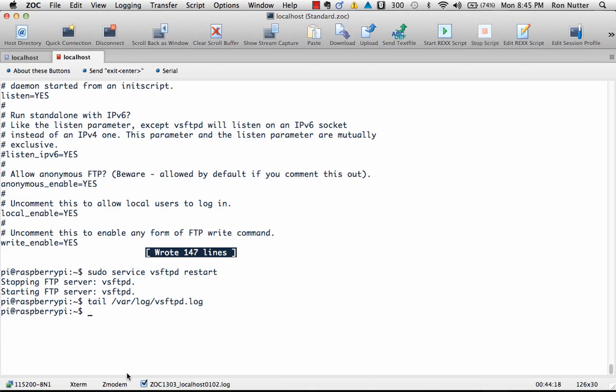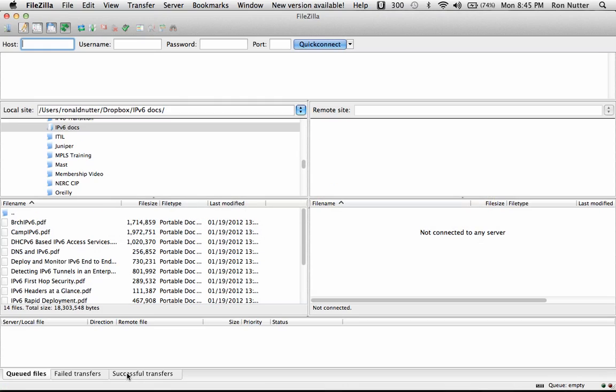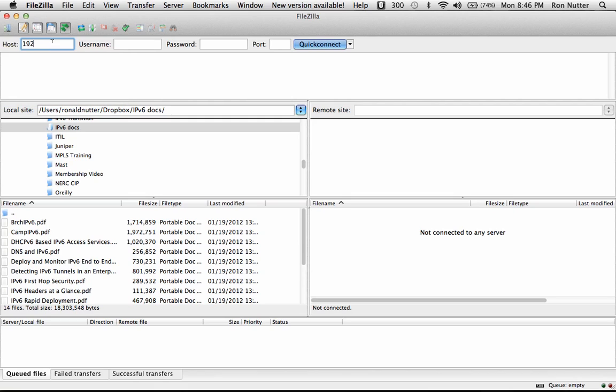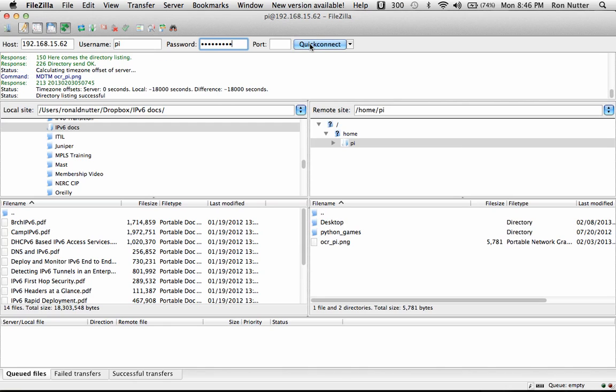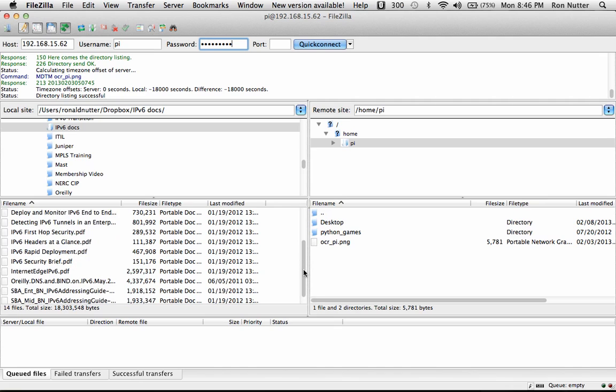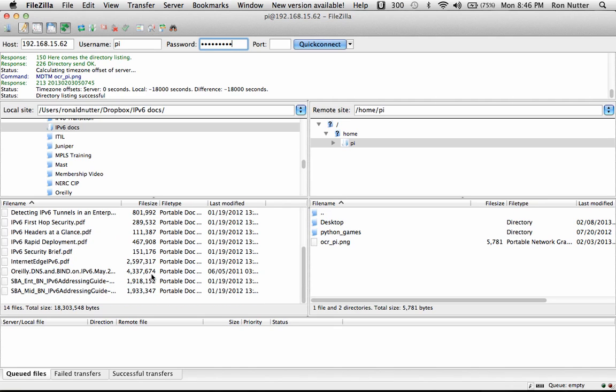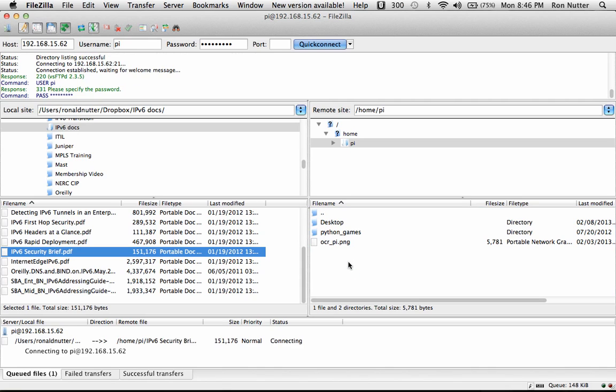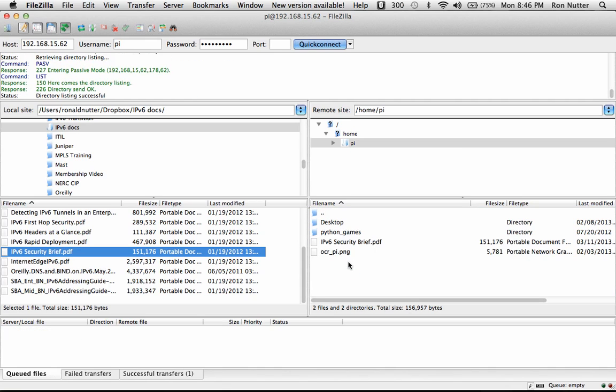So now we'll shift over to FileZilla. There are different FTP clients you can use. We'll put our credentials in here and tell it to do a quick connect. Okay, it gets in, and this is what tells you that you've got your credentials set up right—you'll see a listing of files or directories and you can see the path up here. So that says we're good to go.